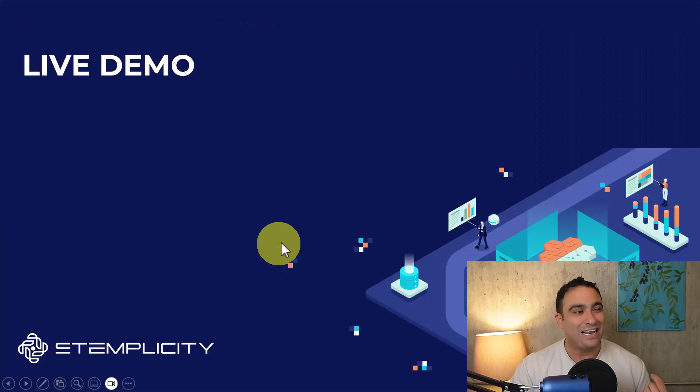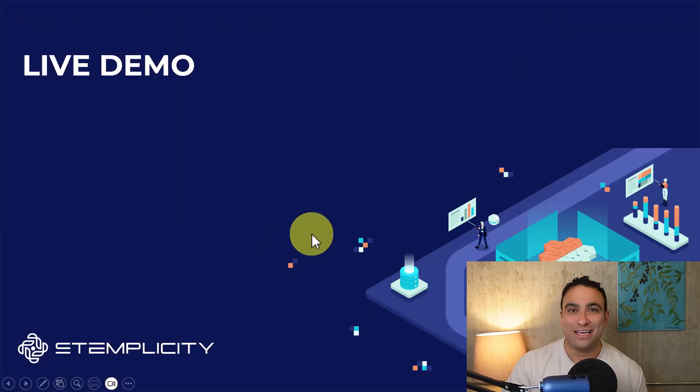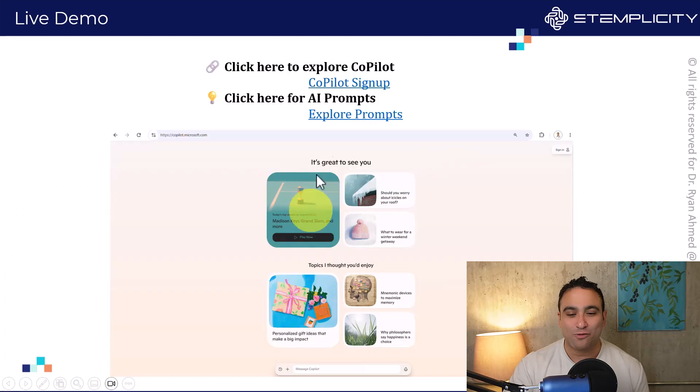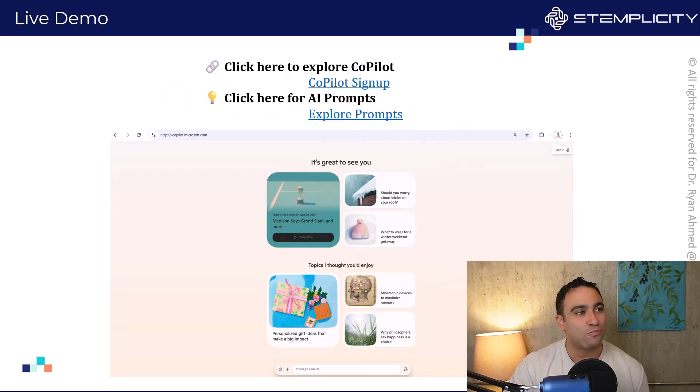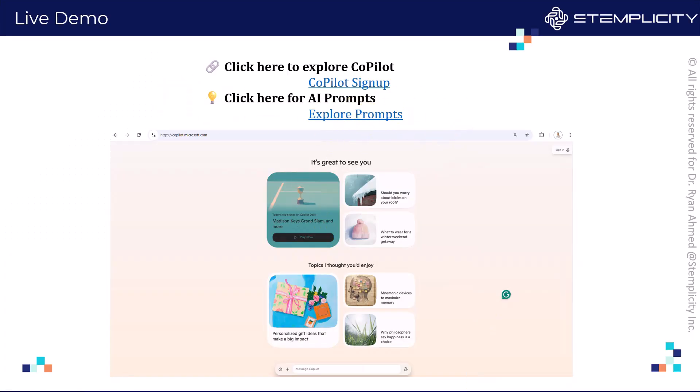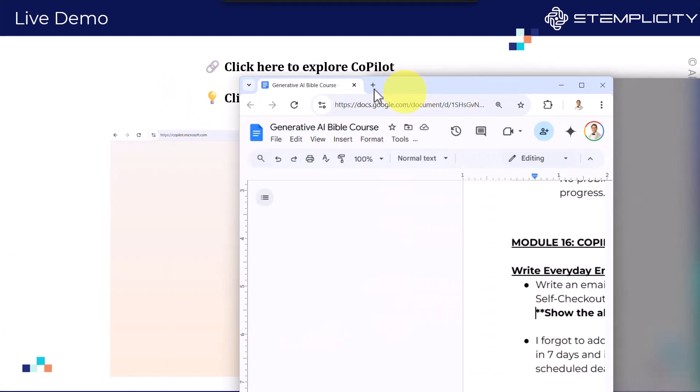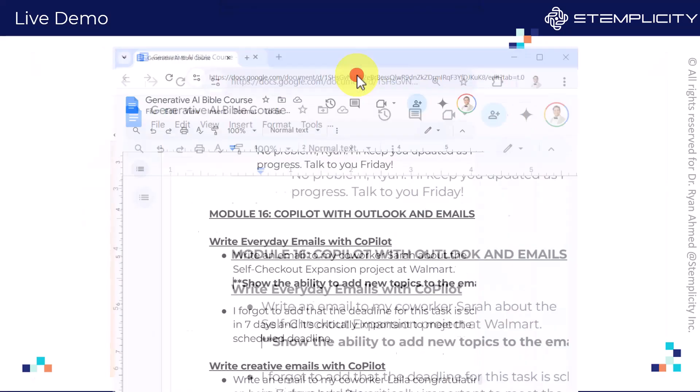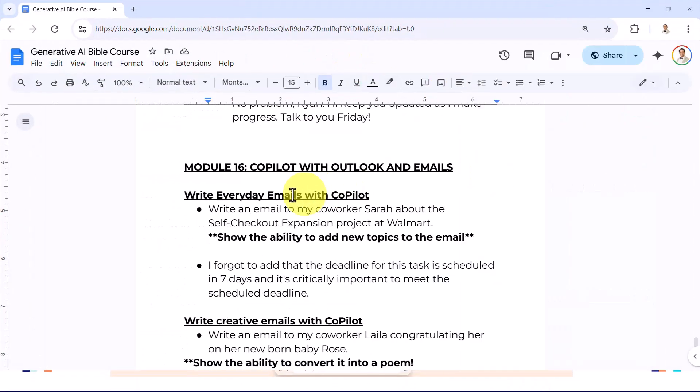Let's go ahead and actually see that in practice. If you click on explore prompts, that will direct you to our favorite document here. Right now we're in module 16 and we are covering Copilot with Outlook and emails.